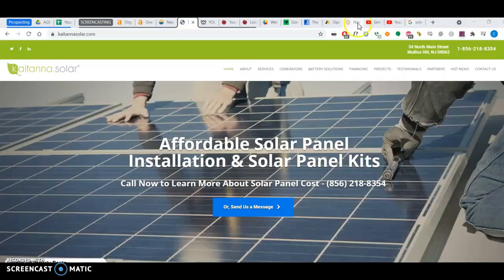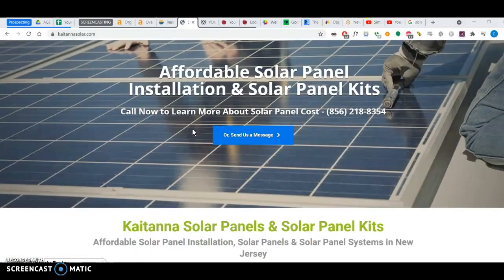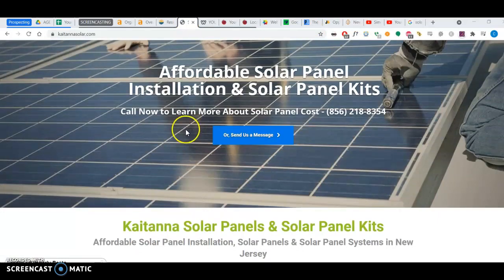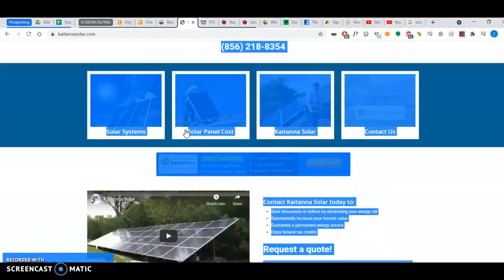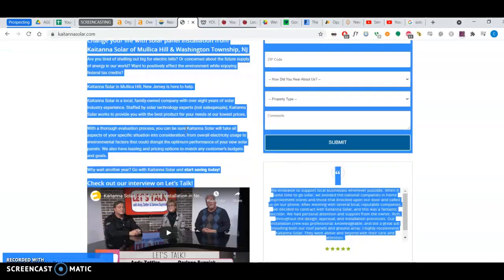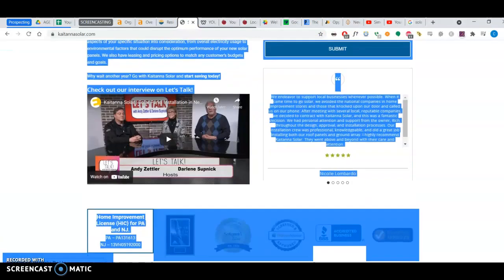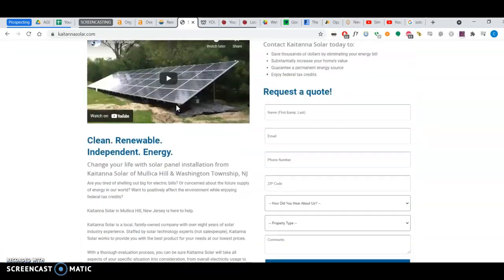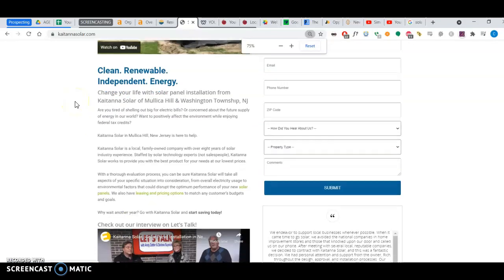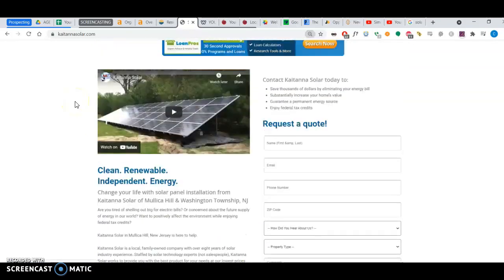The second thing I want to talk about is content. Content has to do with everything on your page, everything I've highlighted here, all the text, pictures, the text behind the pictures, whatever the pictures are saved as, all that is content.